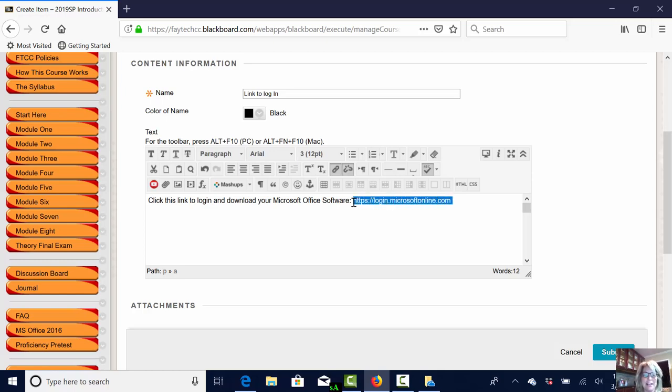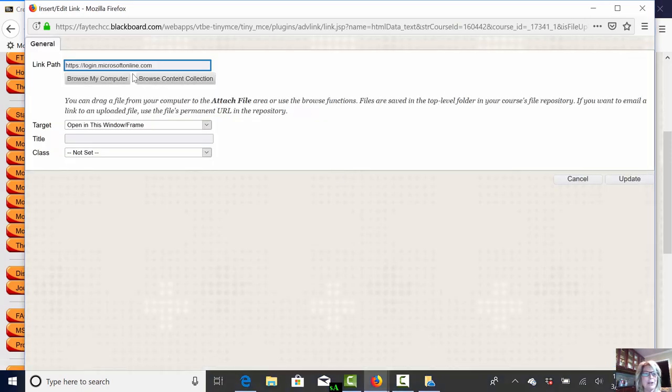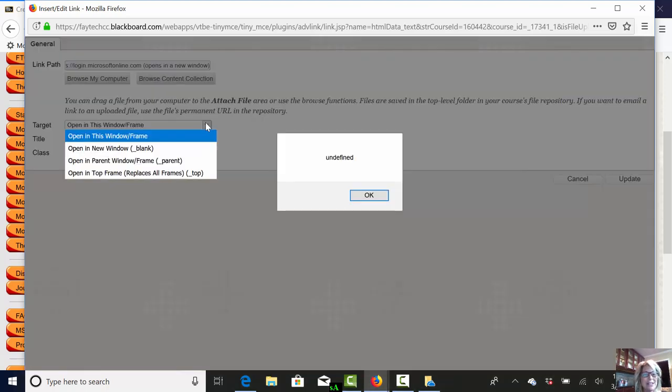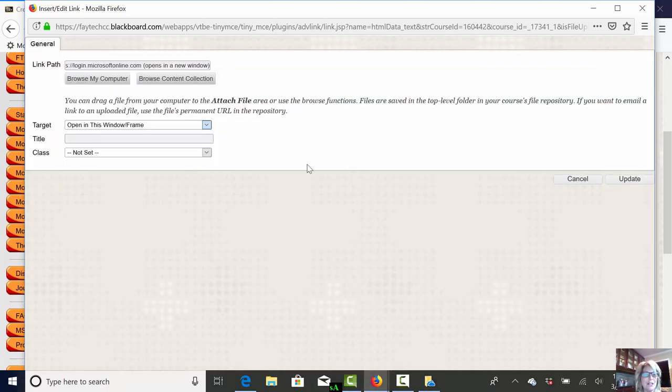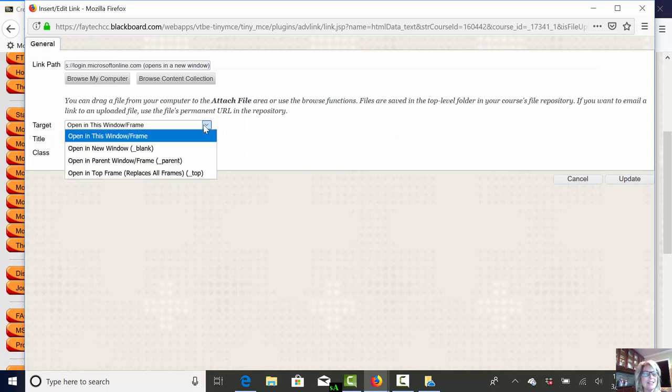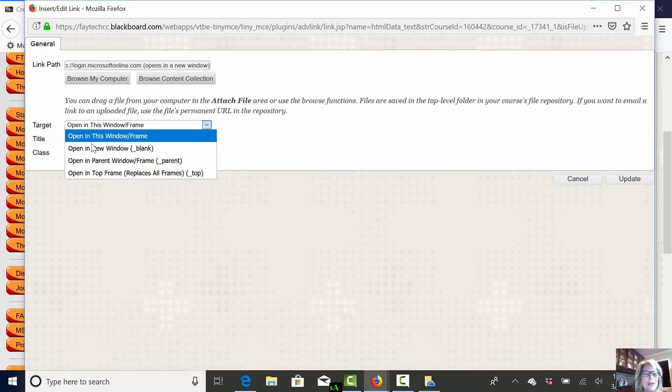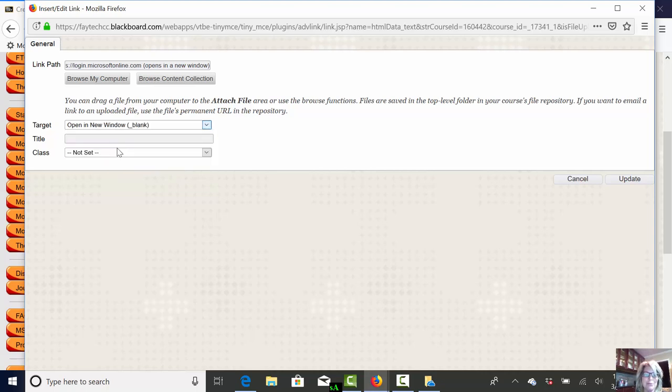Select it again. Go up to my URL button. Make sure it's hyperlinked by making sure I've got the proper URL in the top. And then I want to select this. I want to select this down arrow and tell it to open in a new window blank. That's the important part. Open in a new window blank.